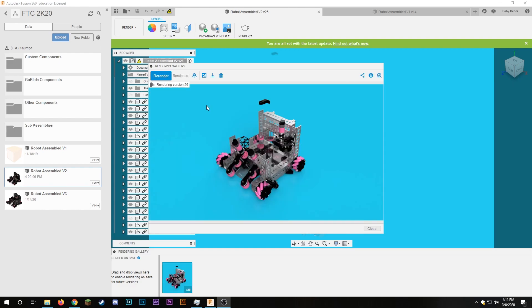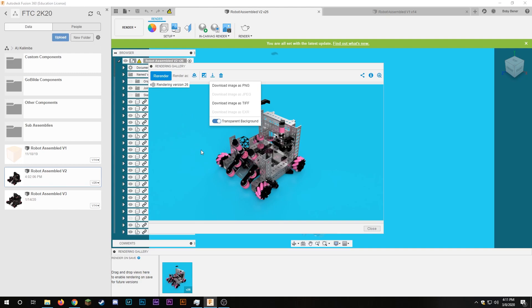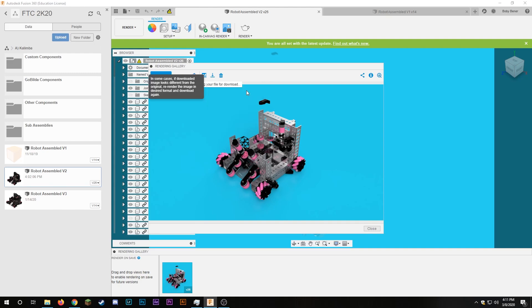So at this point it's finished rendering and if you want to download it you can just click this button here and then just go with the PNG, JPEG, TIFF or EXR and if you want a transparent background just click this and that'll take away the blue. I would recommend this just in general so I'll just download the transparent background as a PNG and then I'm all set.